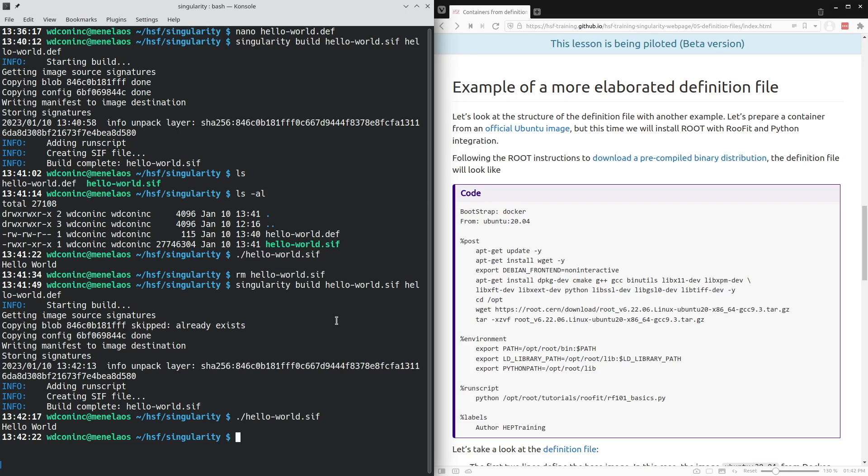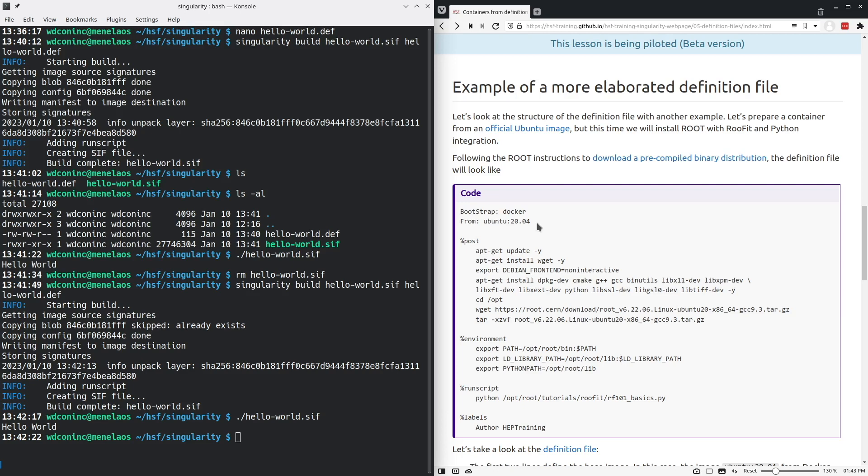I'm going to use this definition here, which will again be based on the Docker image of Ubuntu 20.04. There is a section post here, which is what will be used to set up the environment inside the container or to set up the layers inside the container.